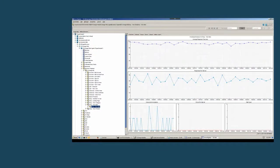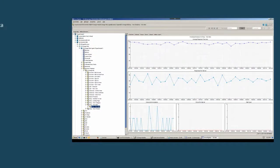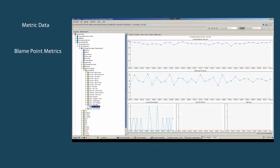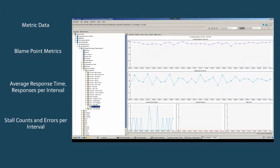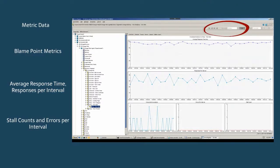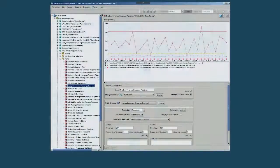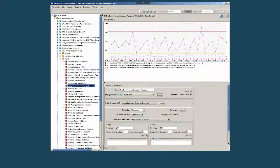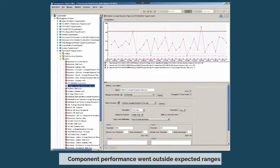The initial APM data model, based on metric data, allowed calculation of what became known as blame point metrics. Measures like average response time, responses per interval, stall counts, and errors per interval could be calculated every 15 seconds and viewed as either live or historic time periods. Alerts could be calculated to show in component performance when outside expected ranges.